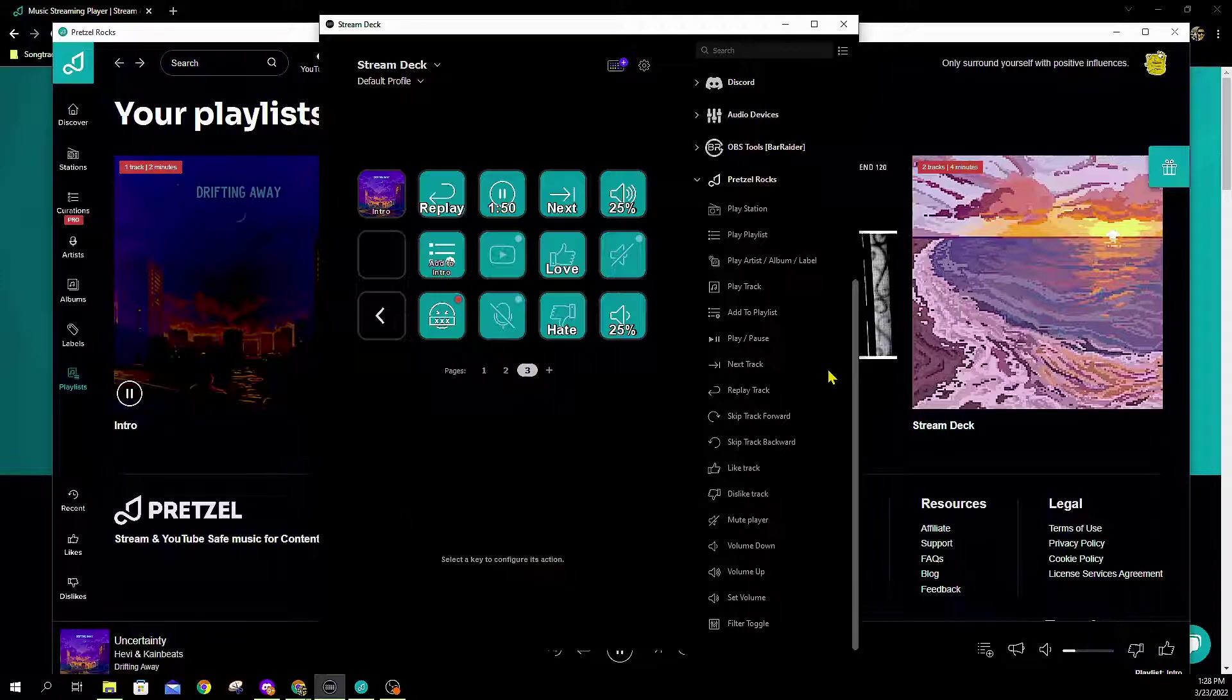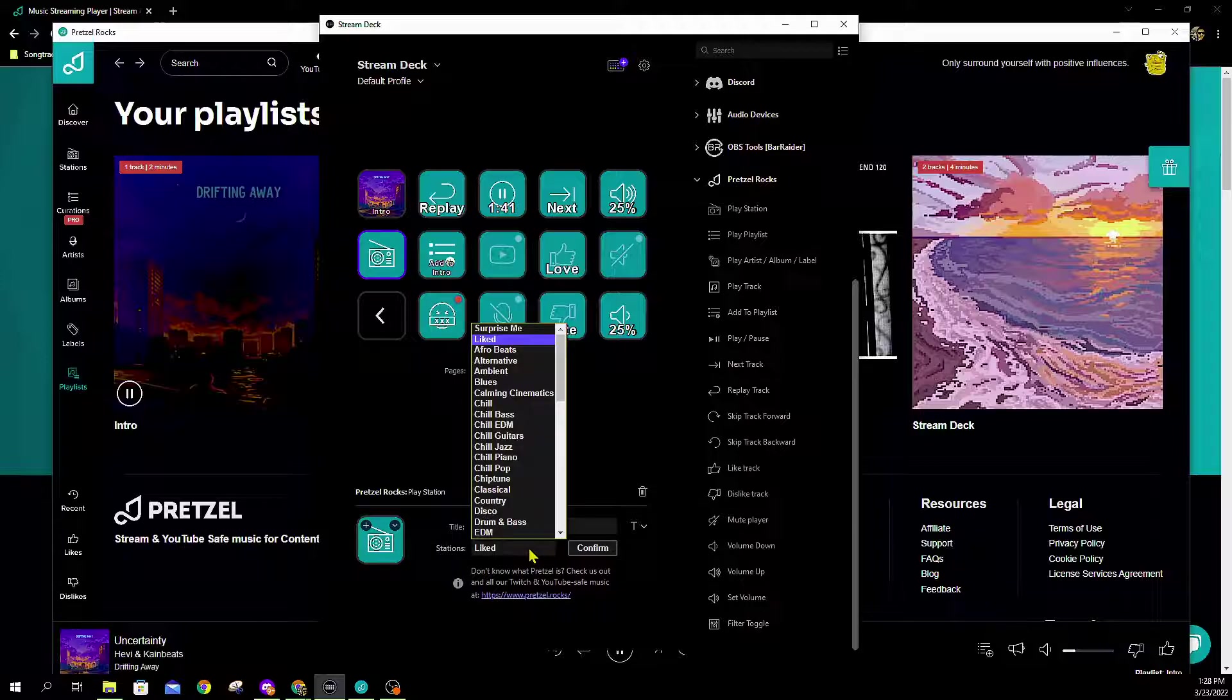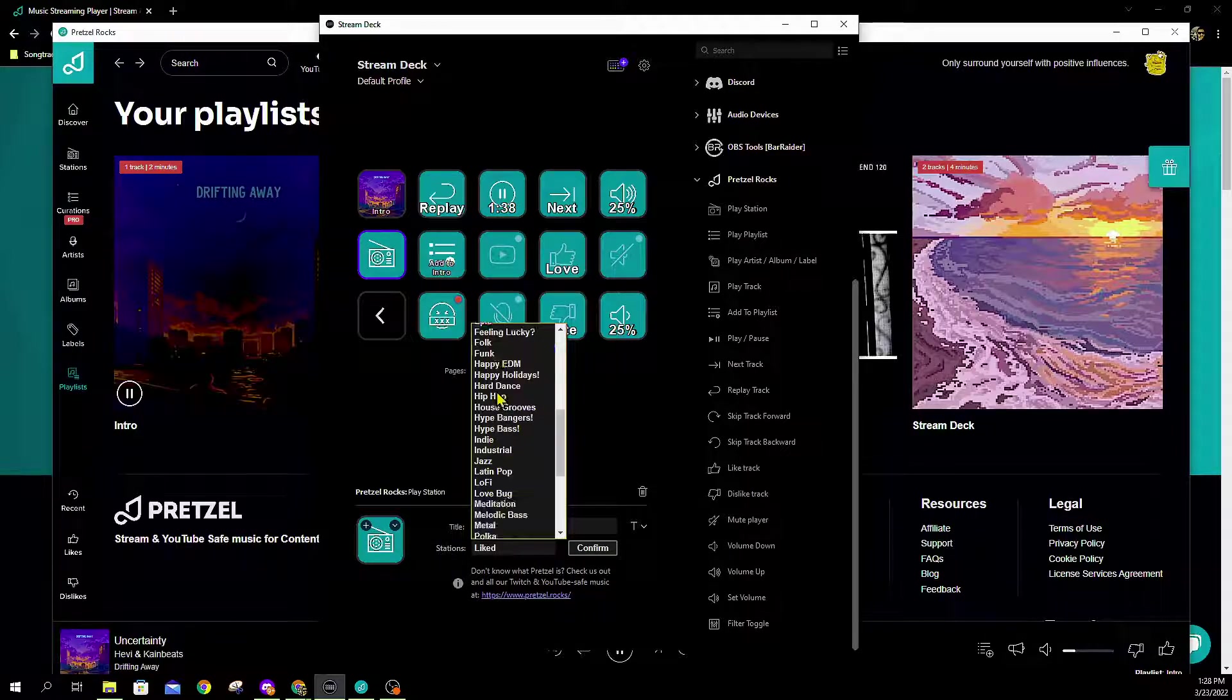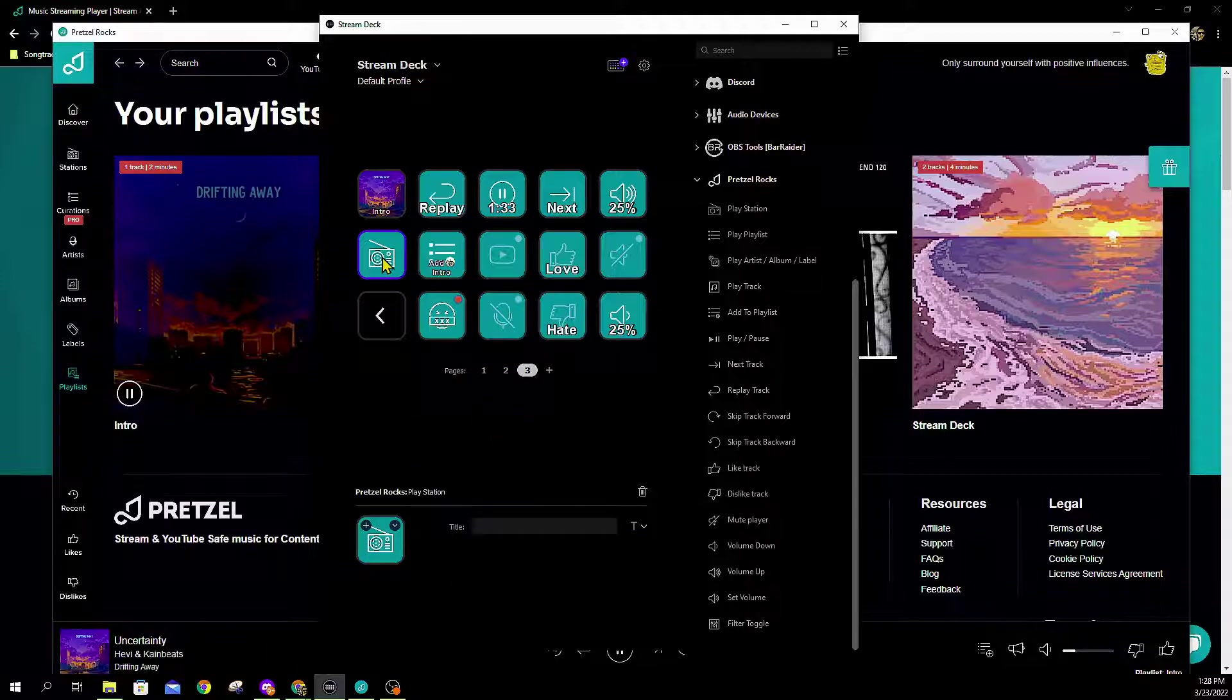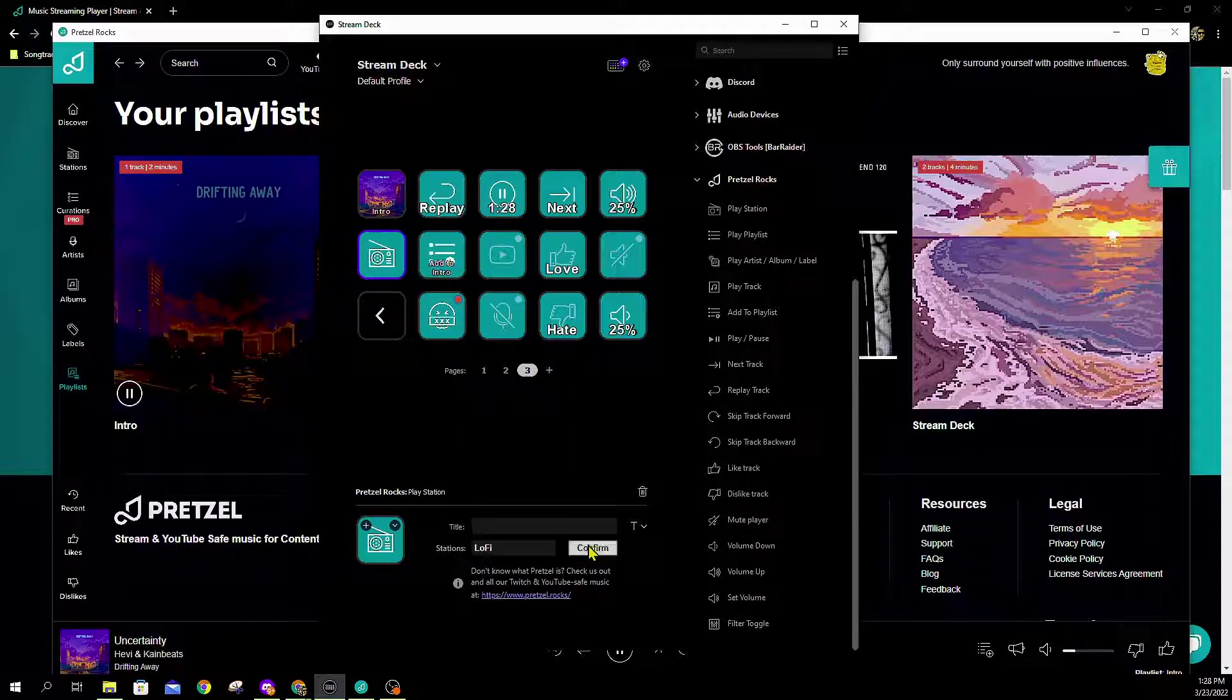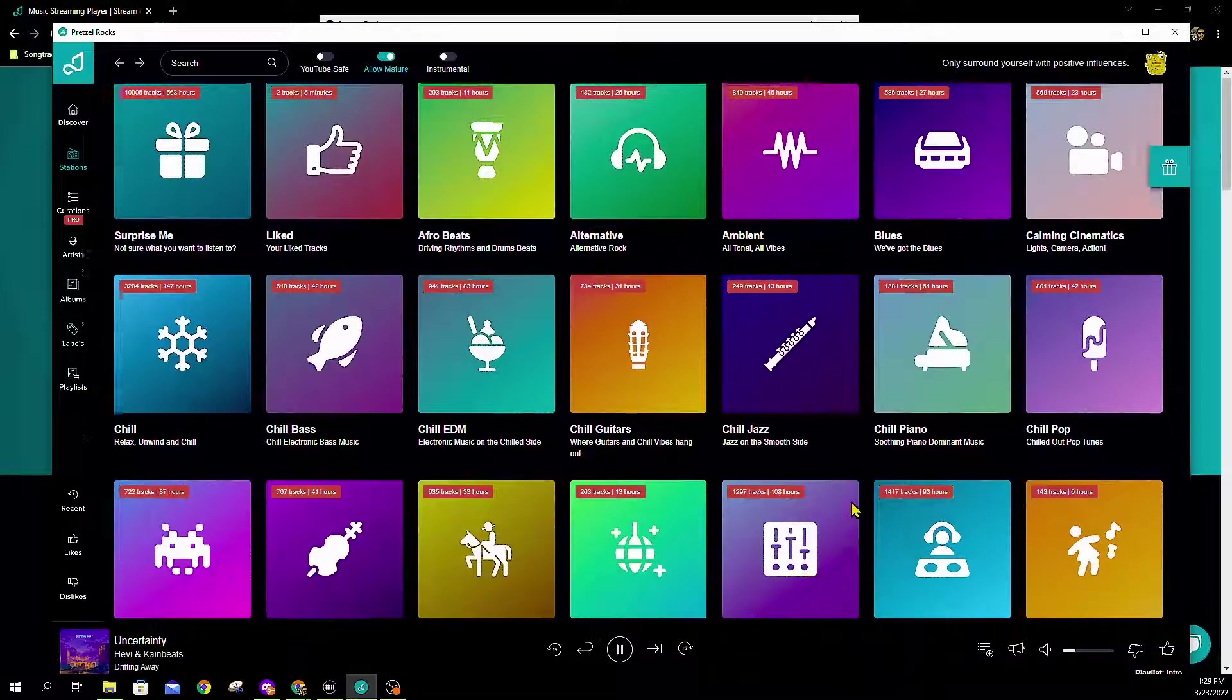Maybe you're a person that prefers just to play a specific station versus playing that actual custom-made playlist. We're going to drag over station. We're going to see all of the stations that are within the player and we're going to pick one that we really like. So we're going to go with lo-fi here, and once I hit confirm on lo-fi, it's going to show that same album art that you're going to find inside of the Pretzel player.